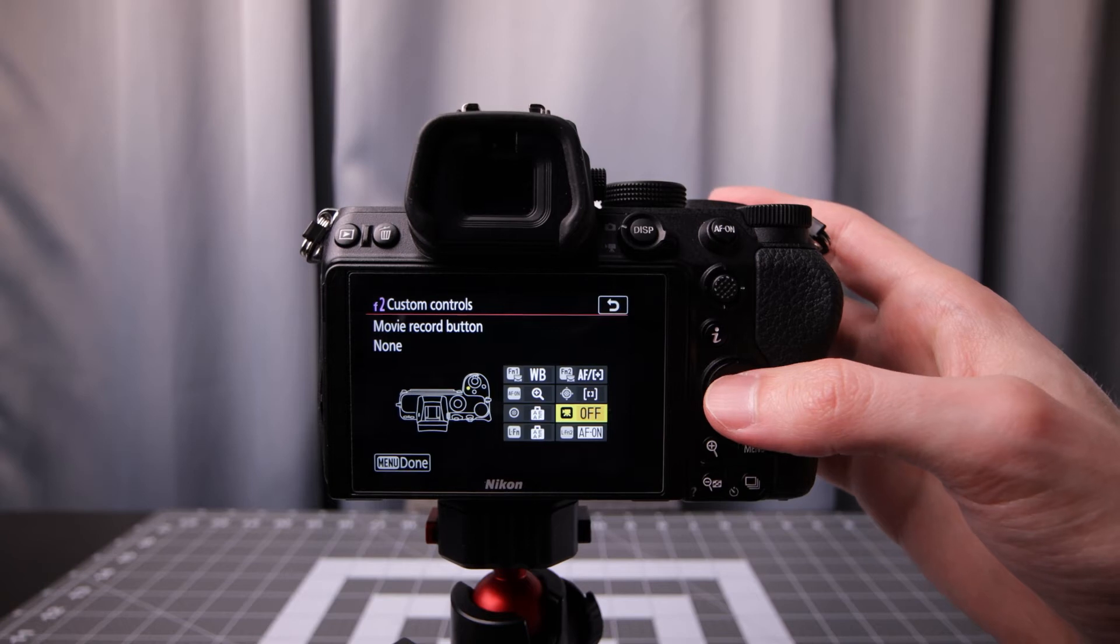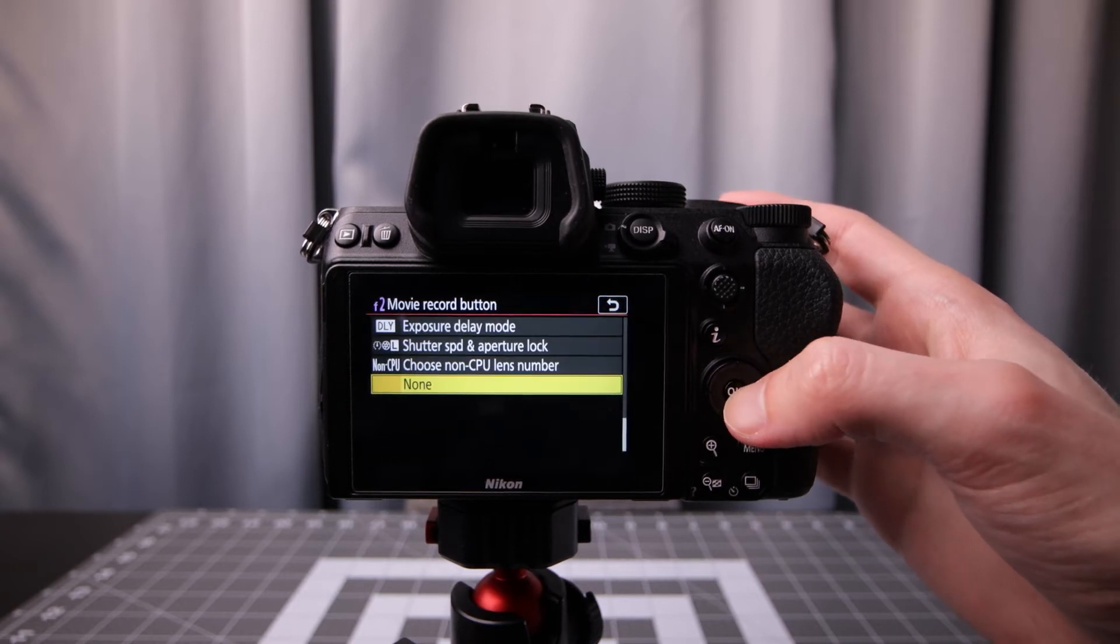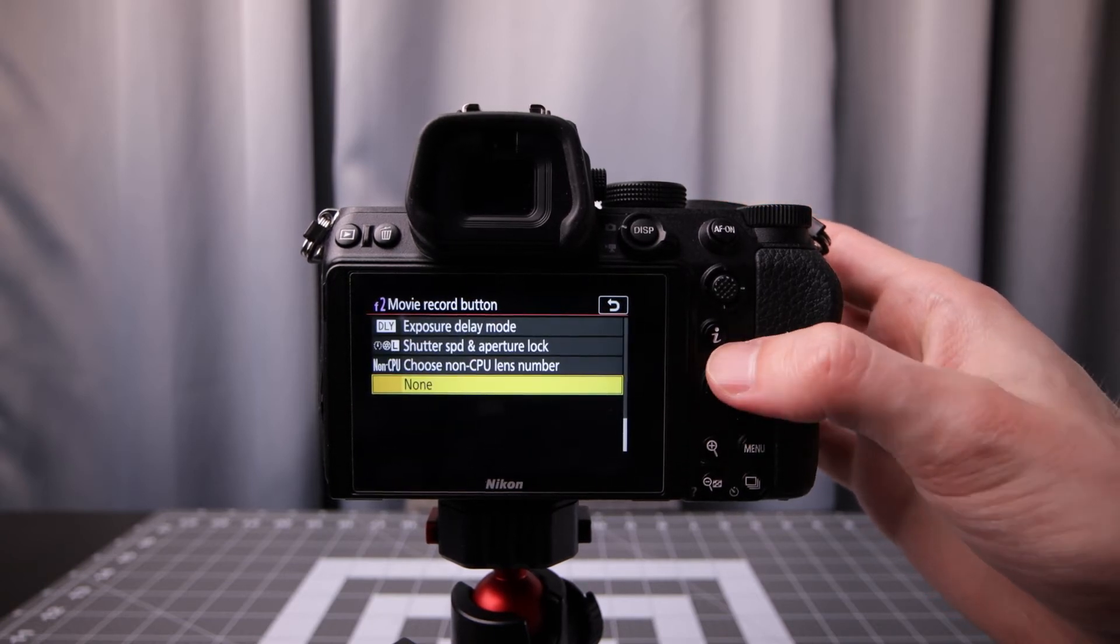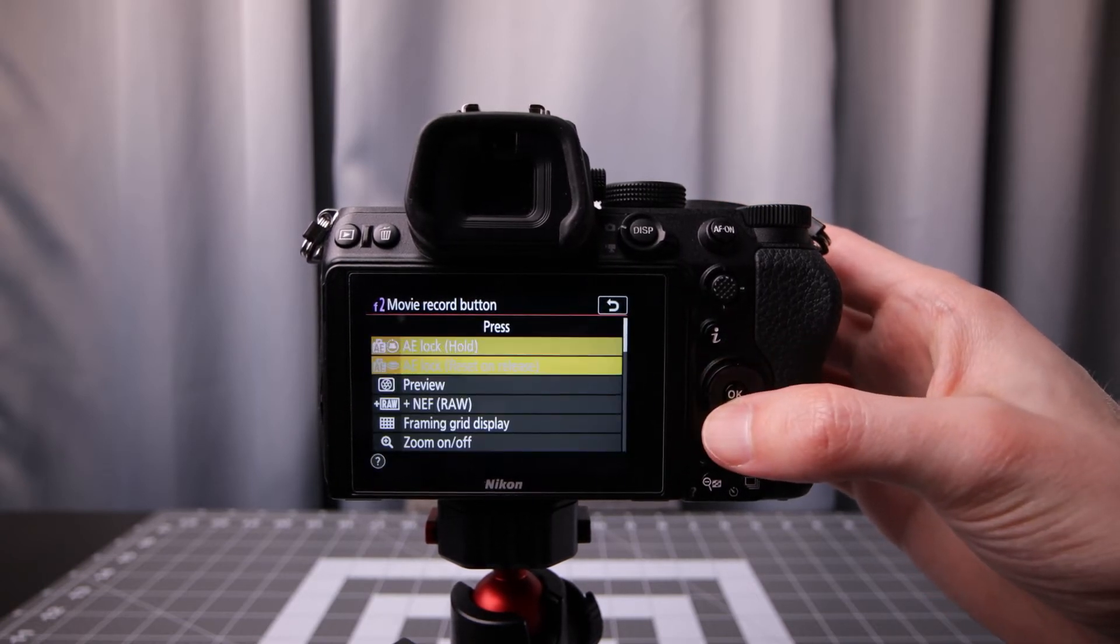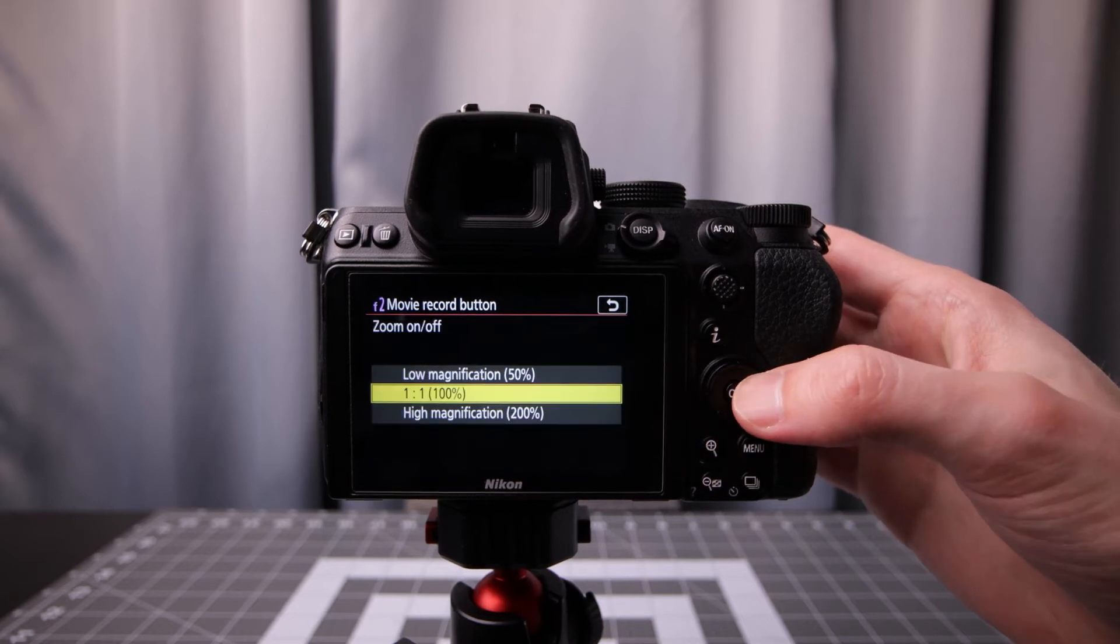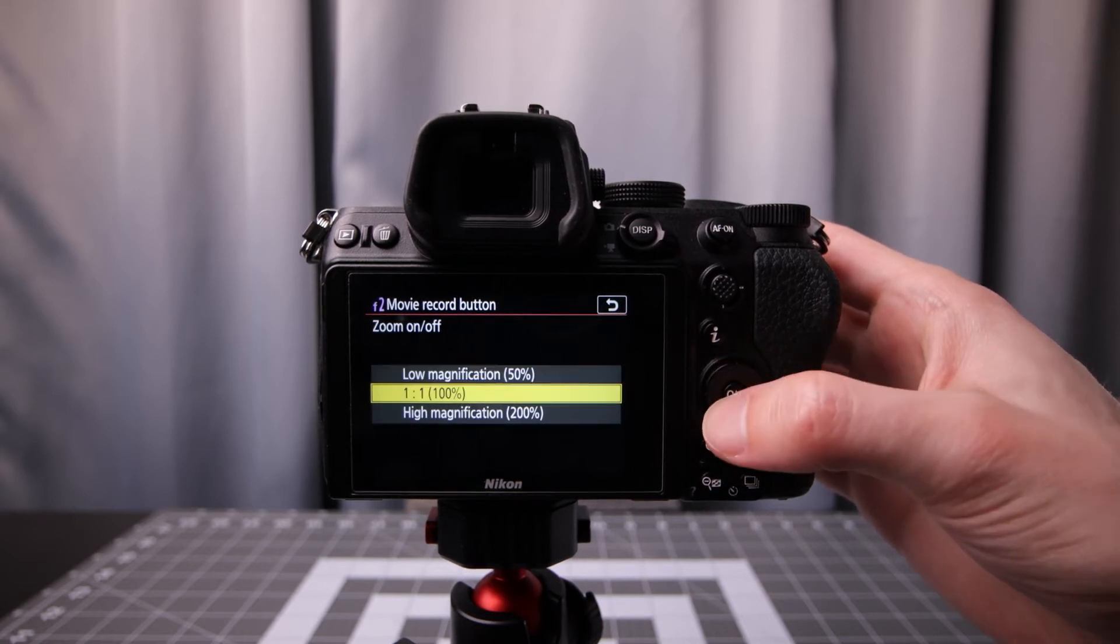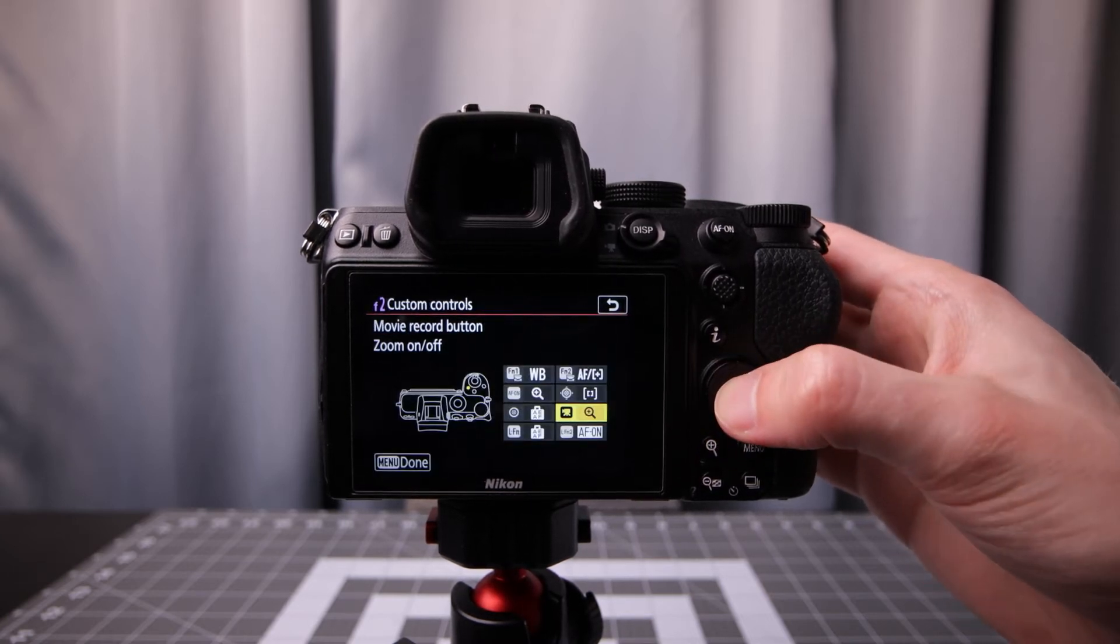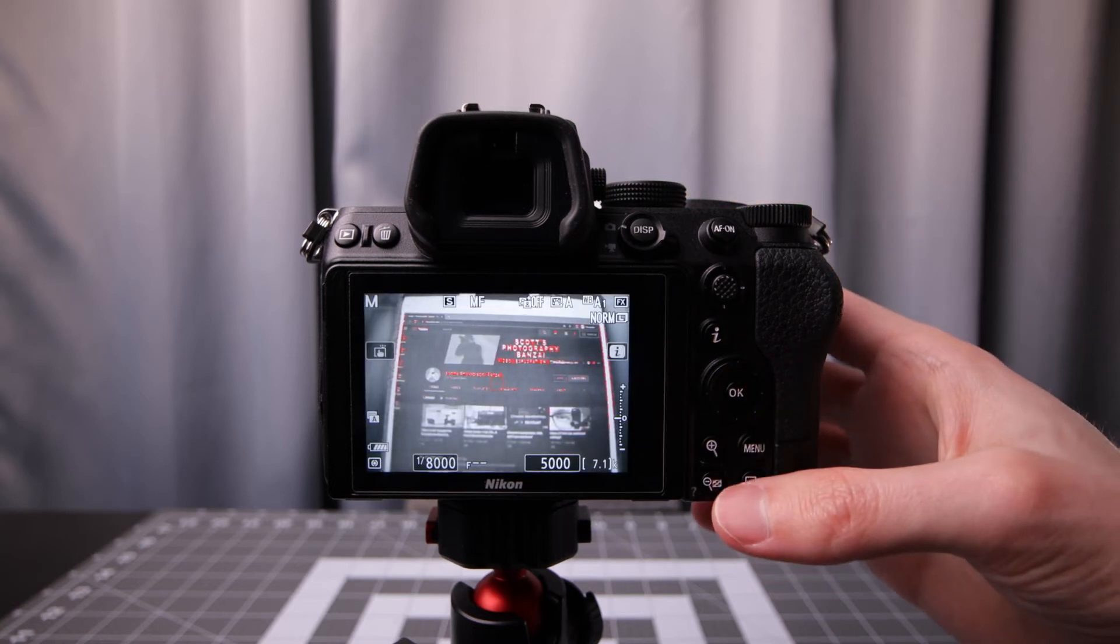In this case we probably don't need the video record button. Let's go in there and do the same thing. Look for that zoom on off. And this time let's pick 1 to 1. So now we have two buttons that we can zoom in.